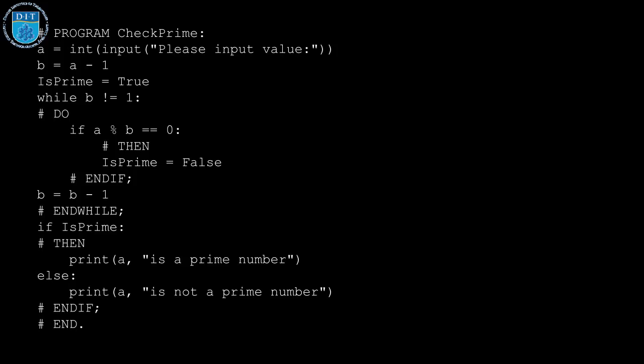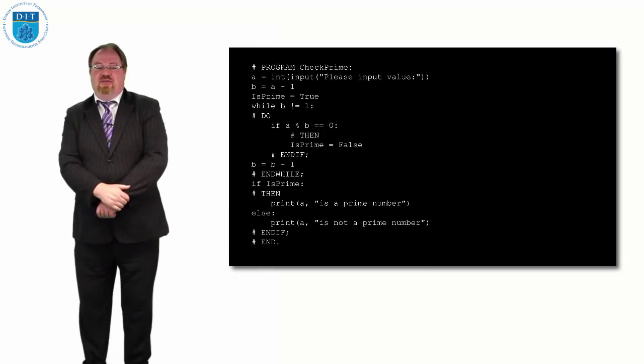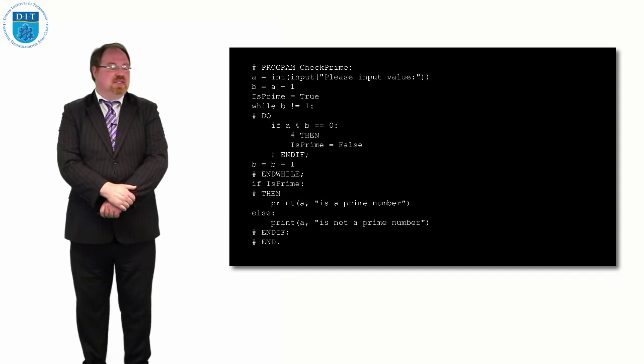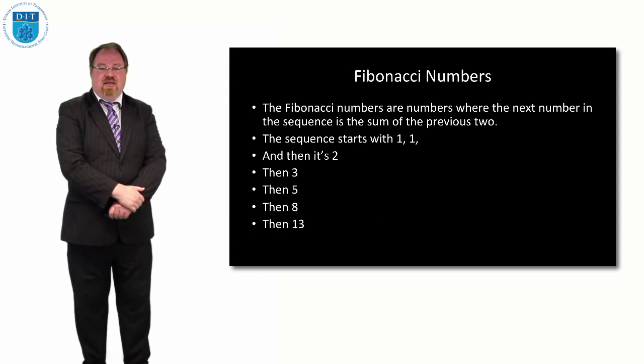So if is_prime, the boolean variable, was ever set to false, that means we print out it's not a prime number. But if it's never been set to false, that means it's true and it is a prime number. Exactly the same as the pseudocode, that's just how we implement it in Python.